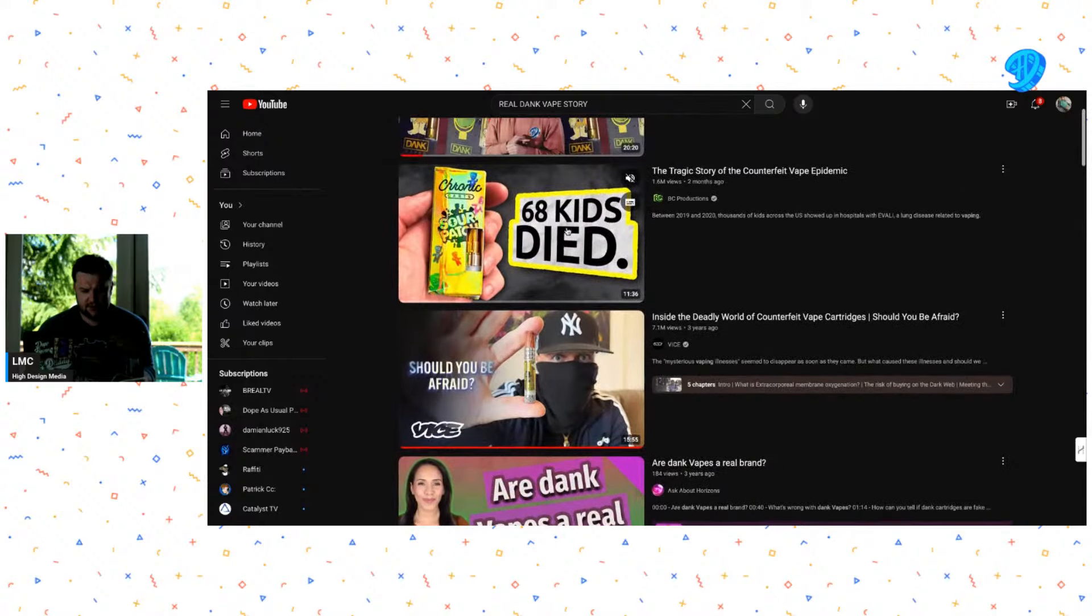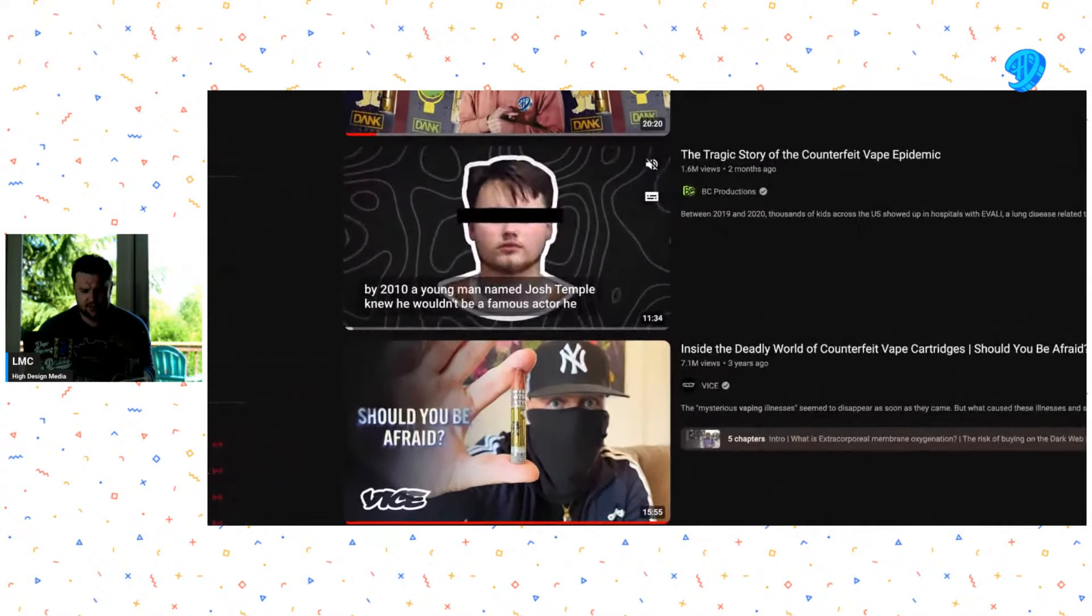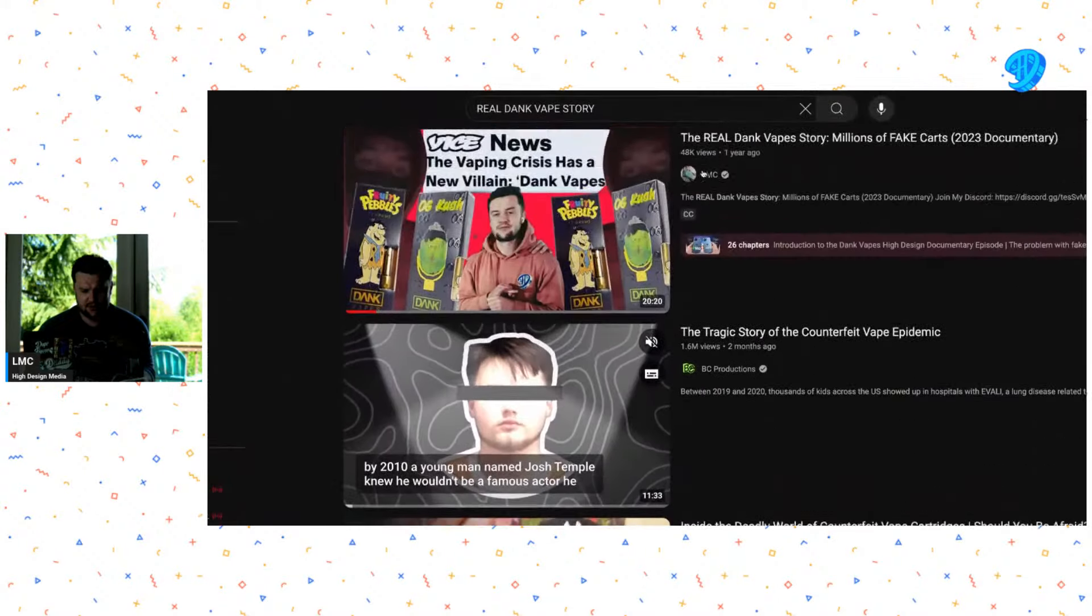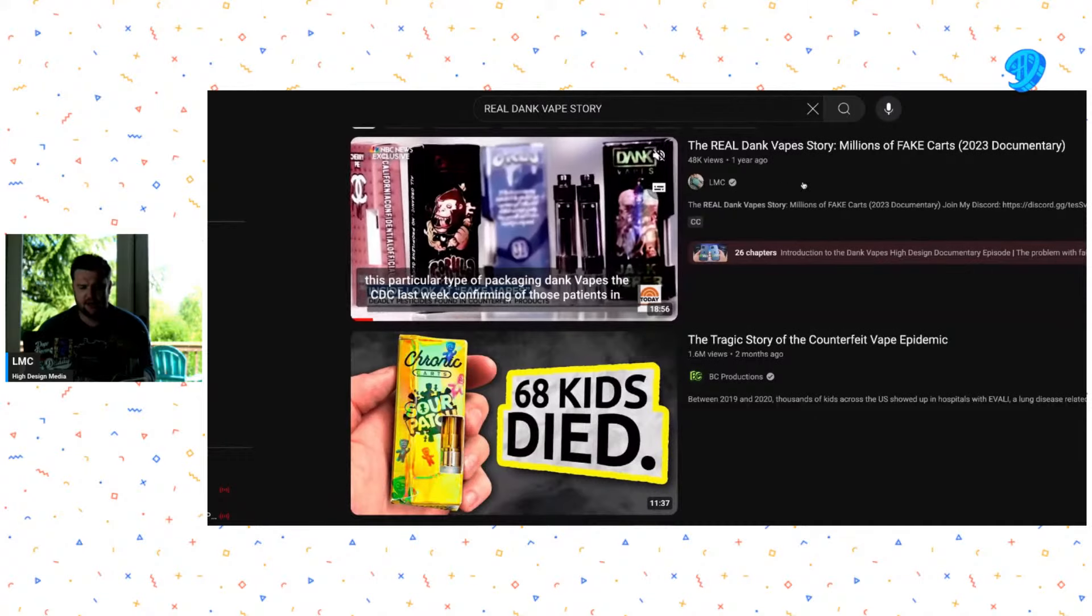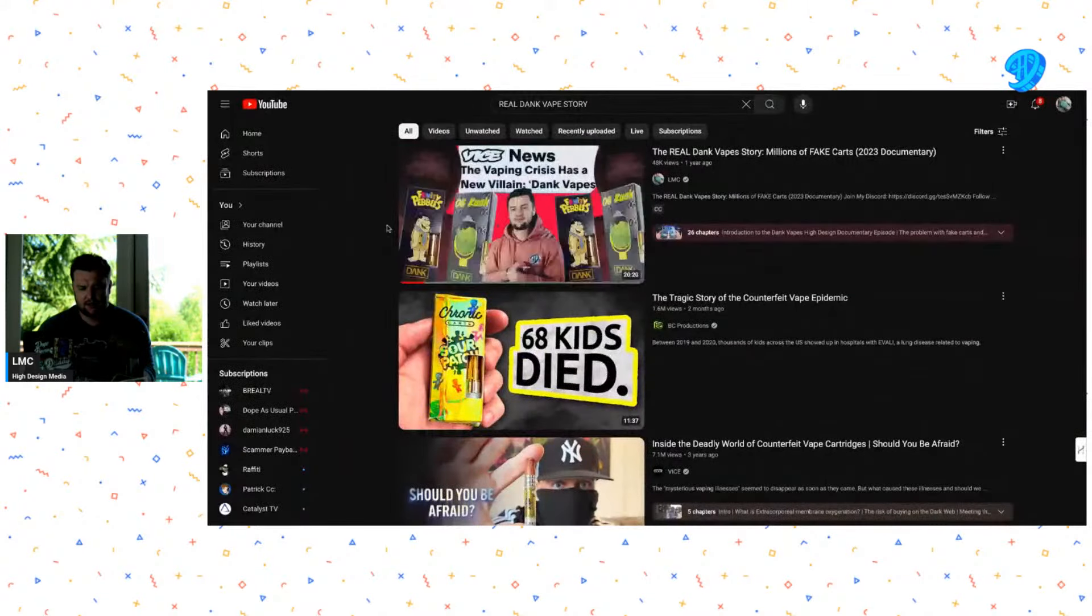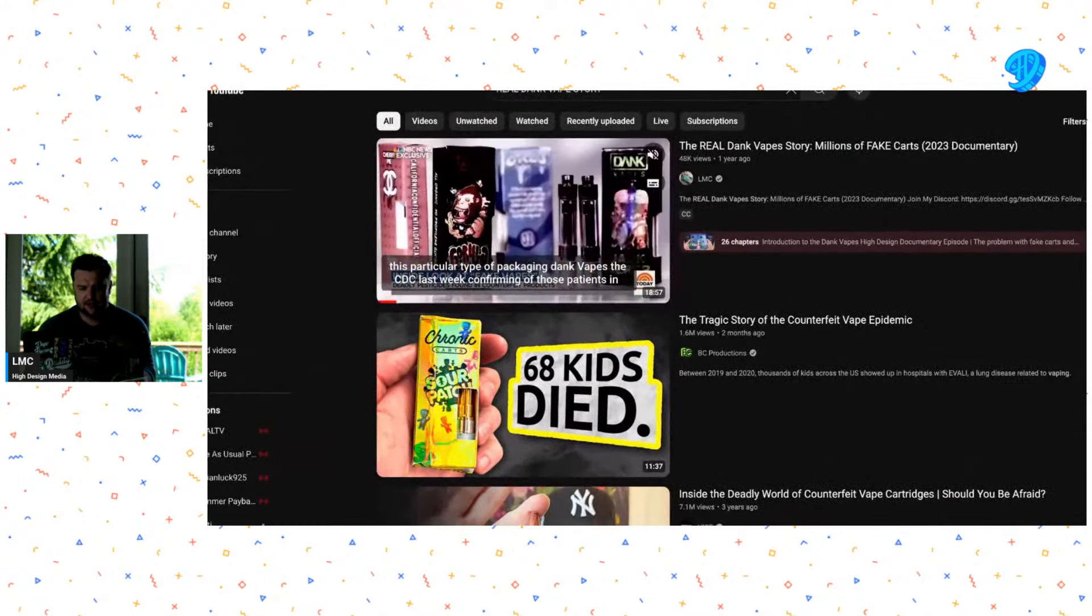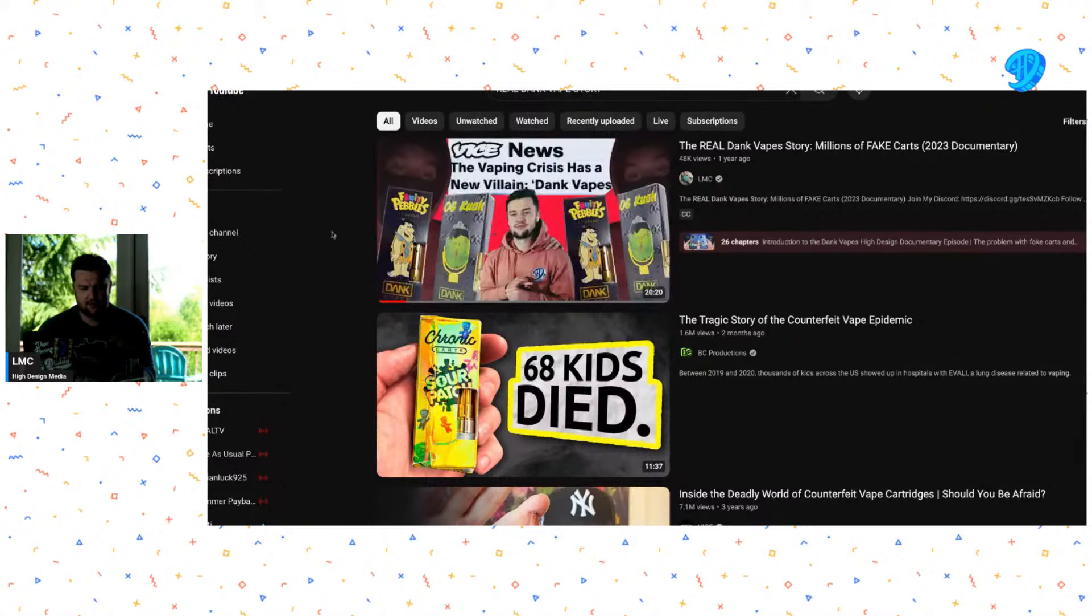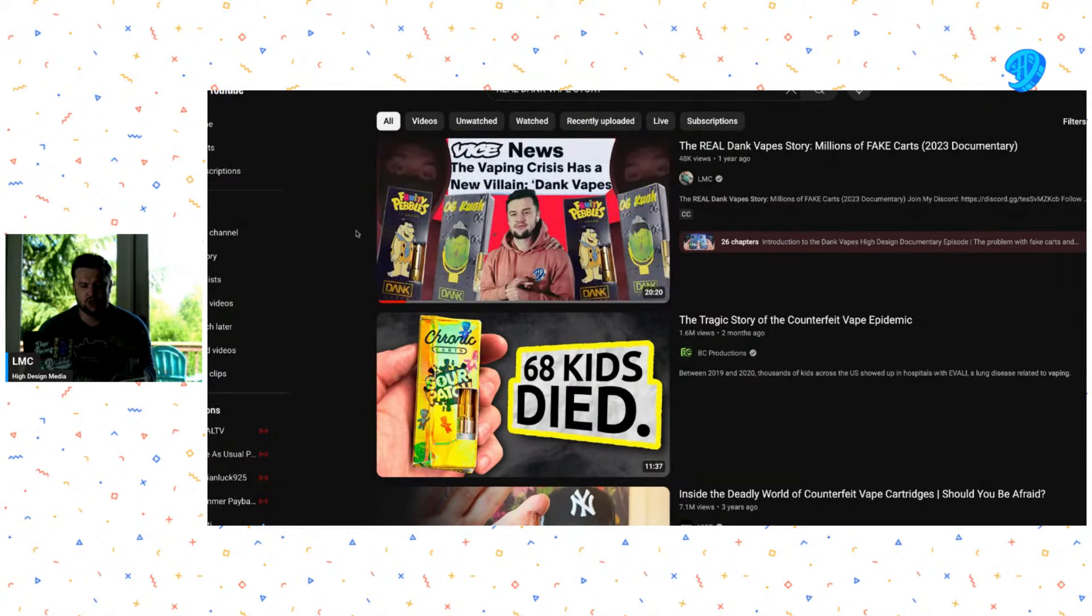He just did a better video, huh? Got 1.6 million views, I got 48,000. Anyway, I don't want to get claimed or anything. So if you guys haven't seen this documentary I did about a little over a year ago about Dank Vapes, this was the initial vape crisis, right?